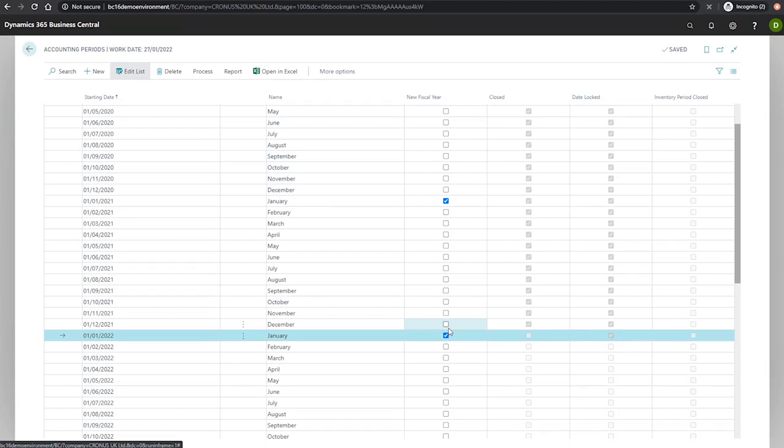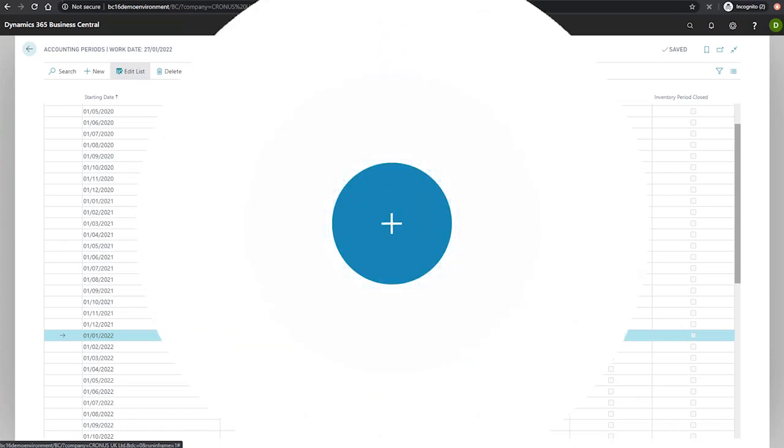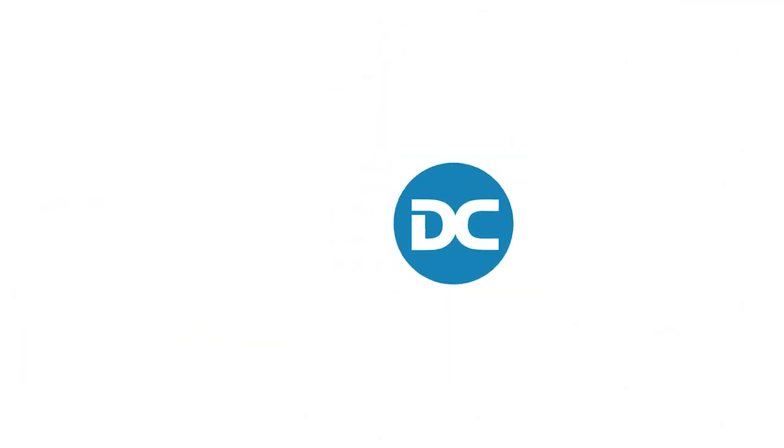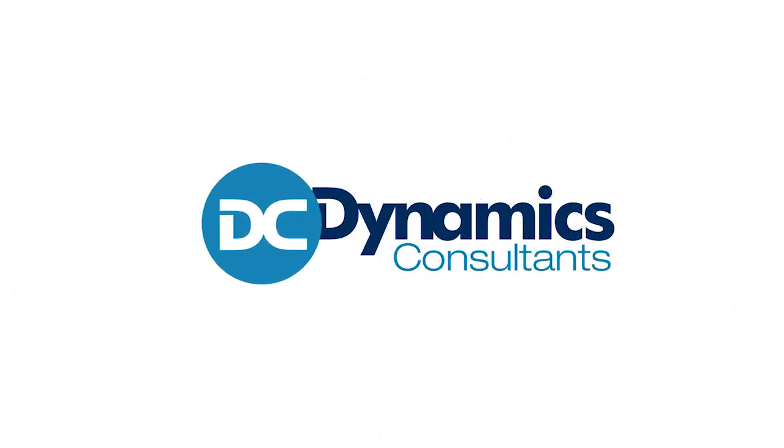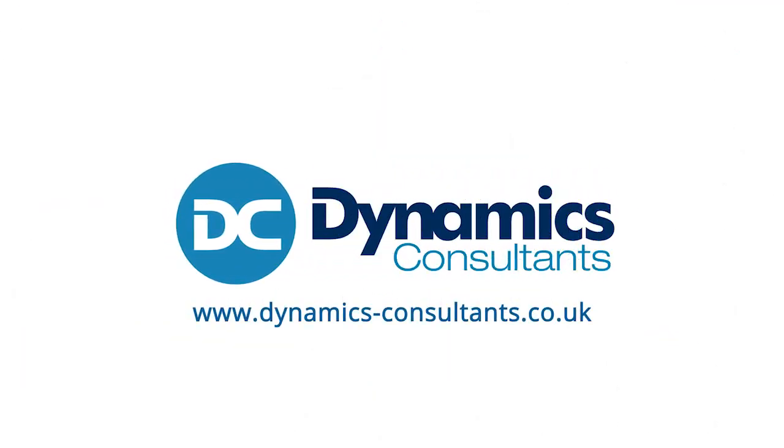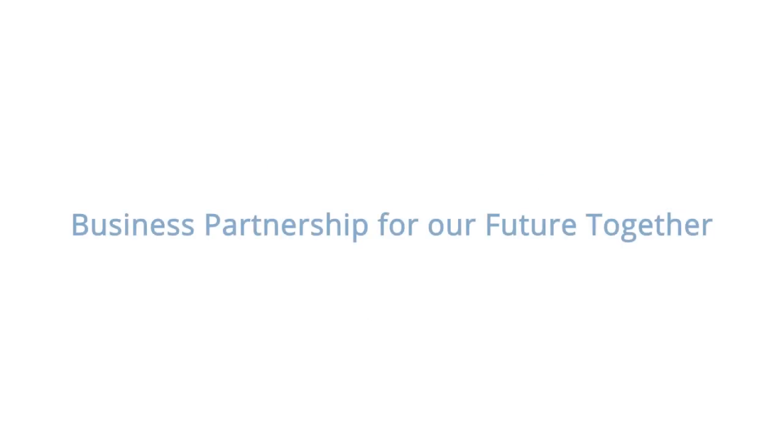By default, that checkbox is not displayed on the page, so you'll need to personalize your page and add the field manually.